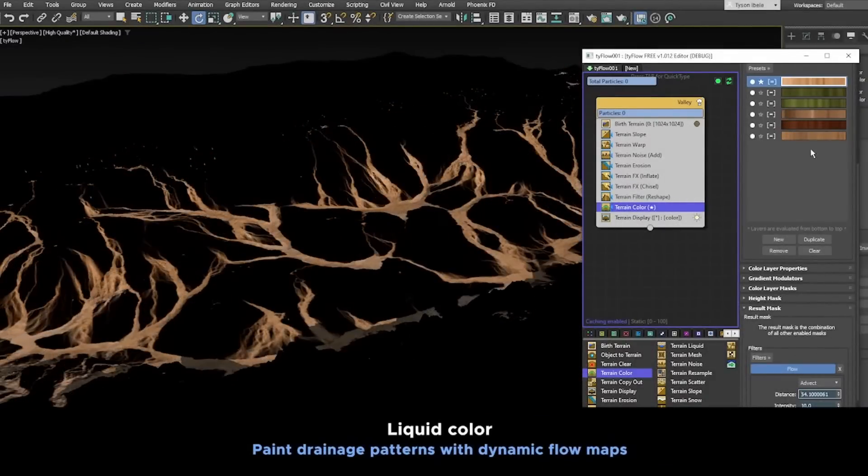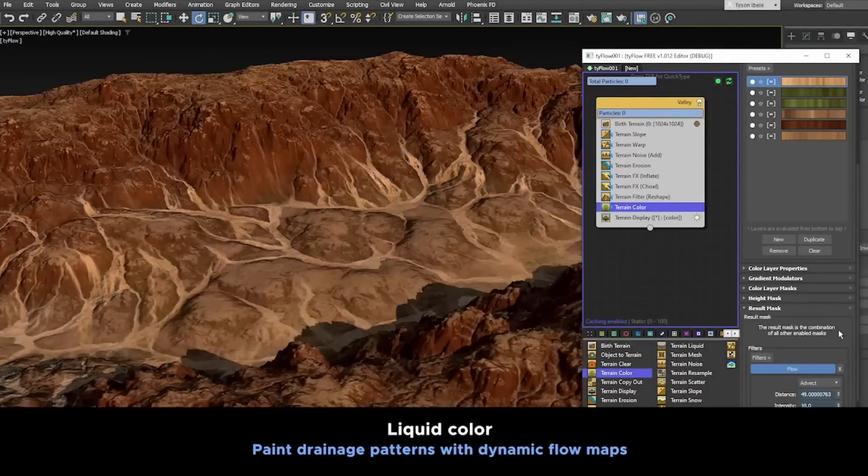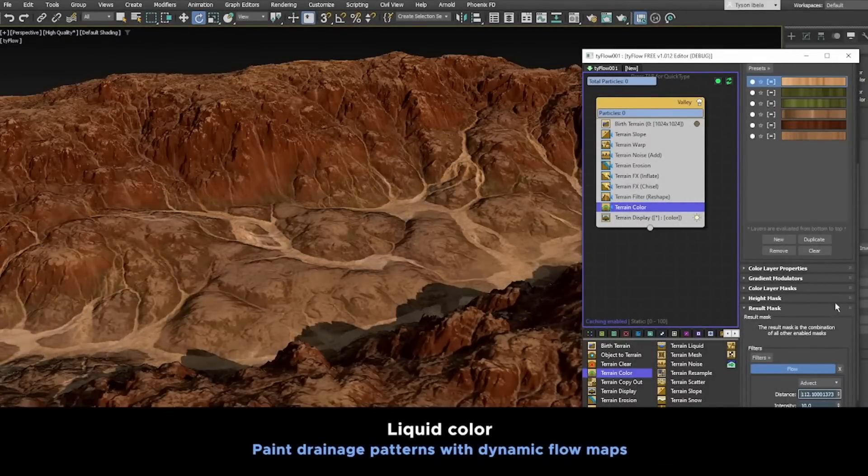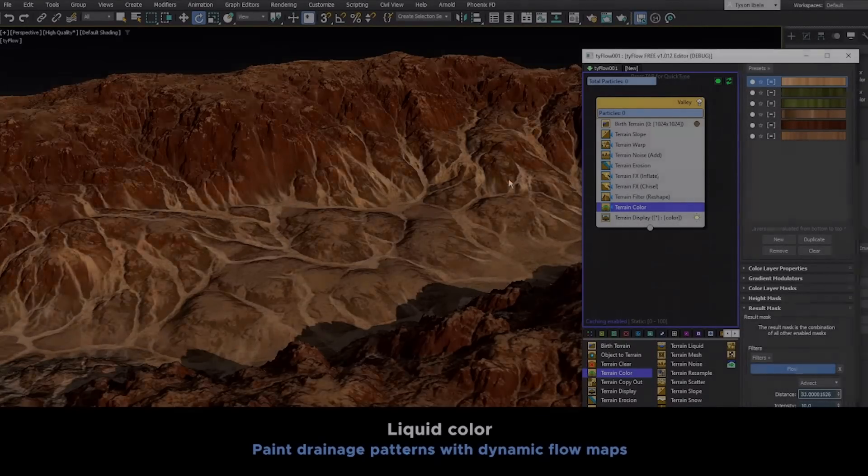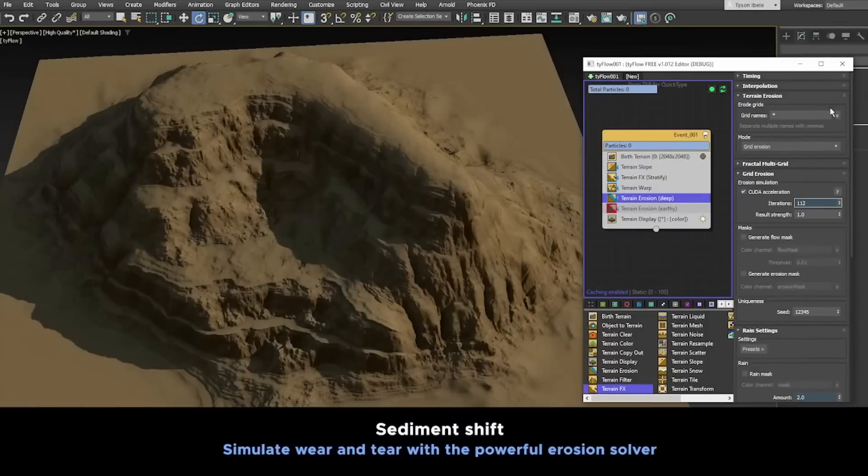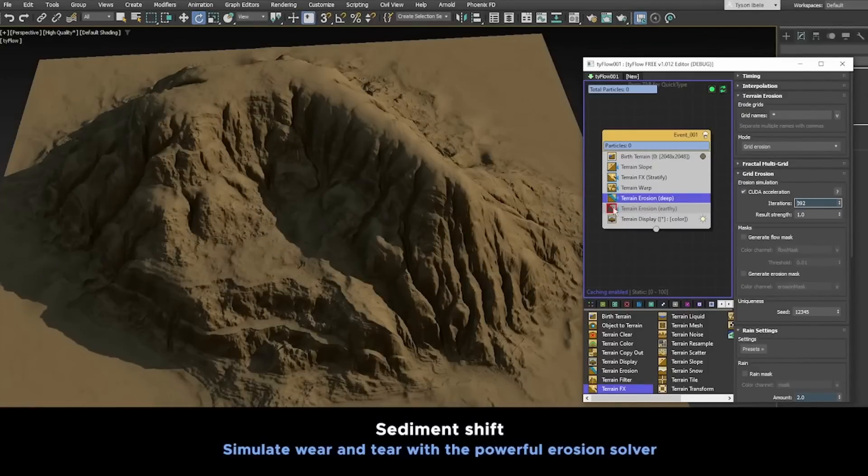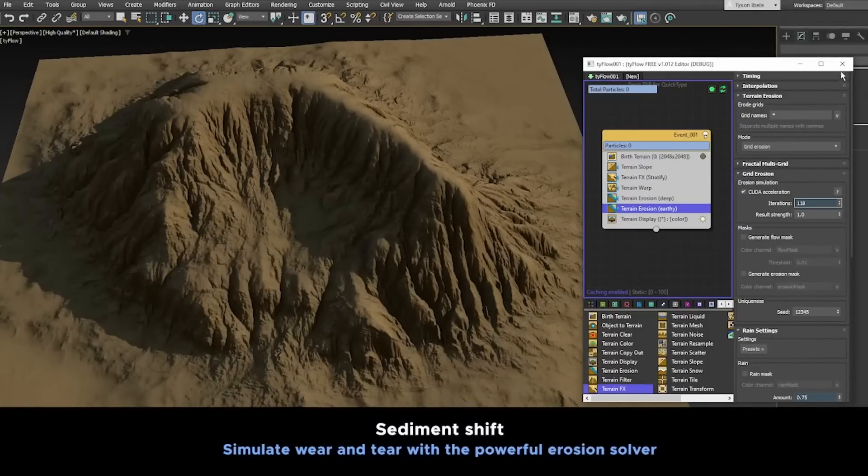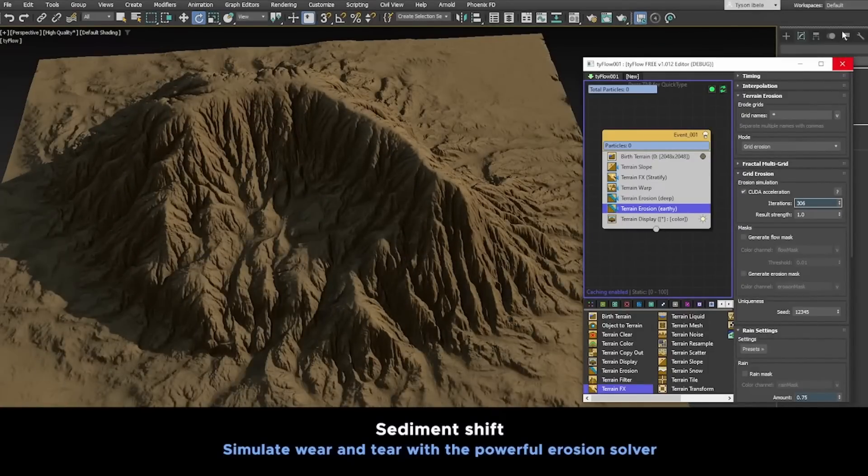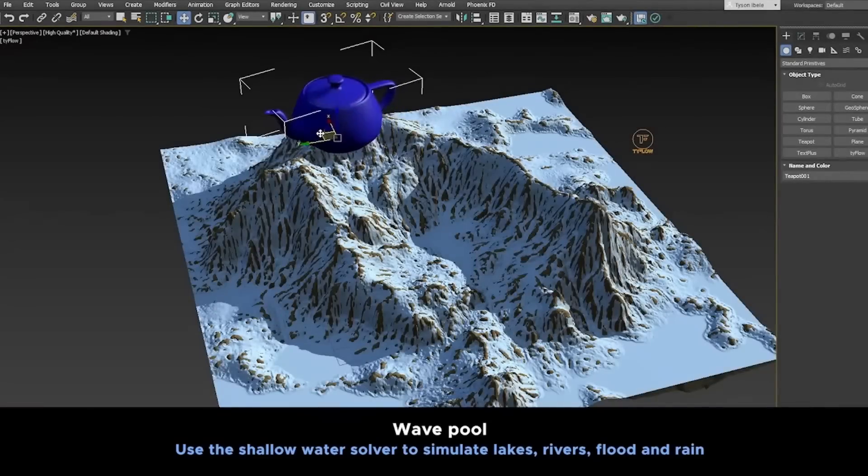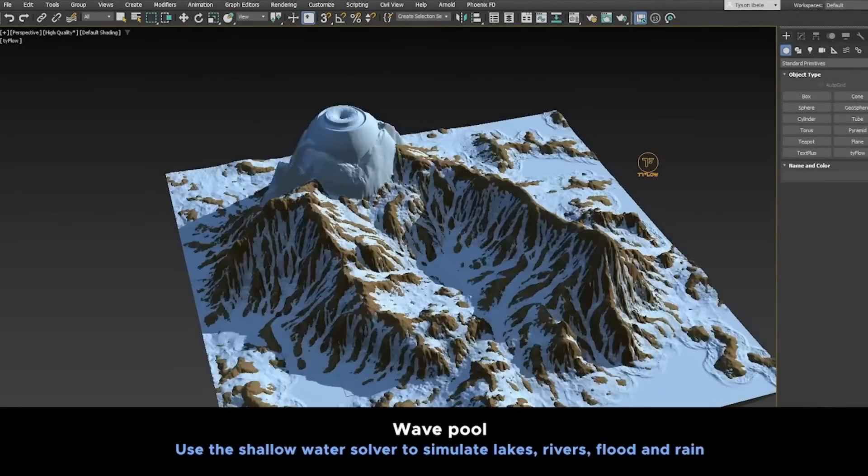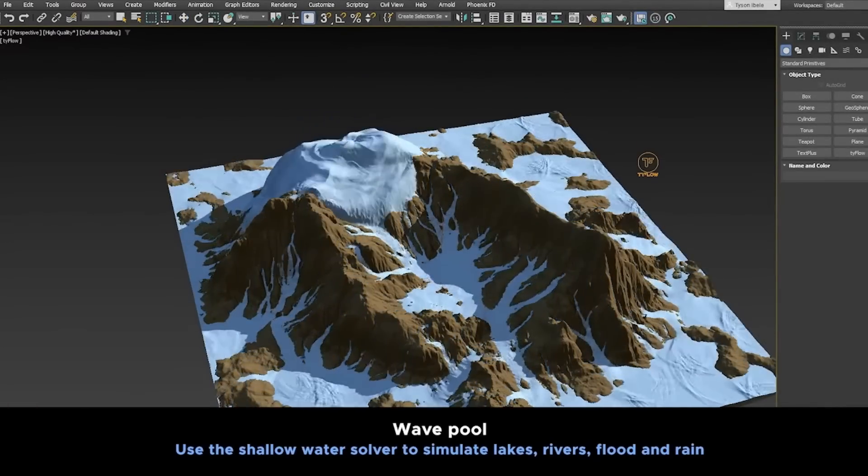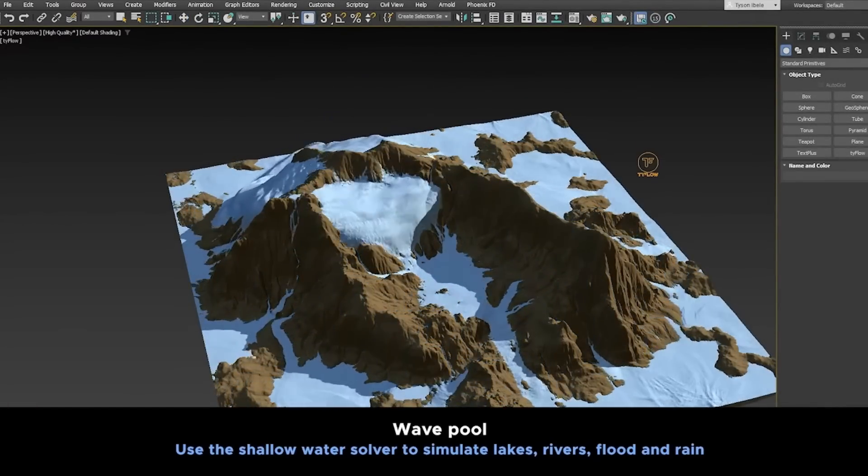It can use CPU but it shines when you're using GPU, because with GPU it's really fast. You can do almost everything in real time, and you have erosion, deformation, and shallow water solver. The shallow water solver is amazing - being able to see this water in real time is quite a thing.